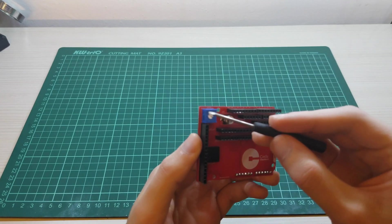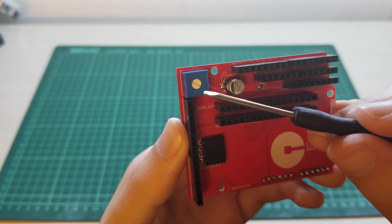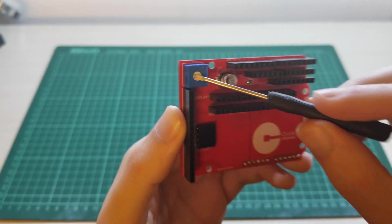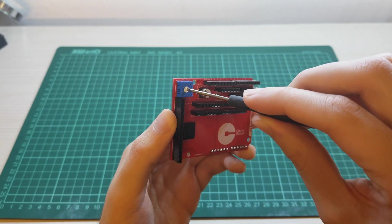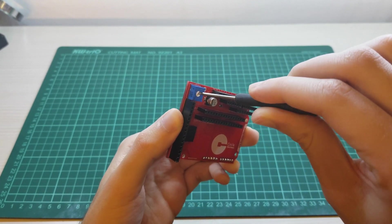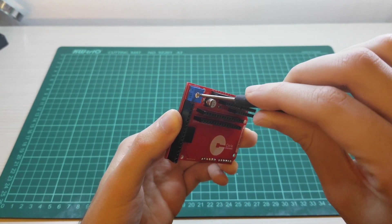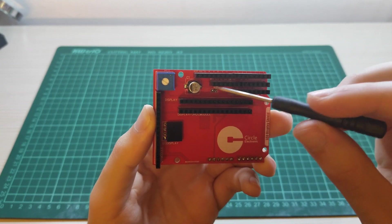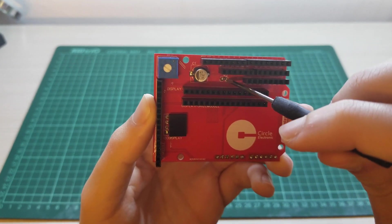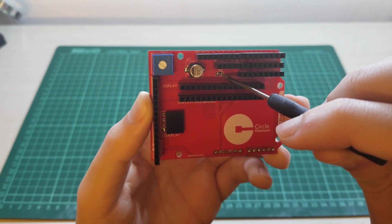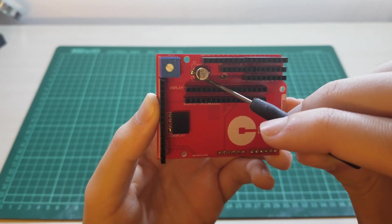This is a 10k potentiometer. You can adjust contrast of LCD here. This is a capacitor to protect your LCDs from ripples. This is a 220 ohm resistor for LCD lighting.